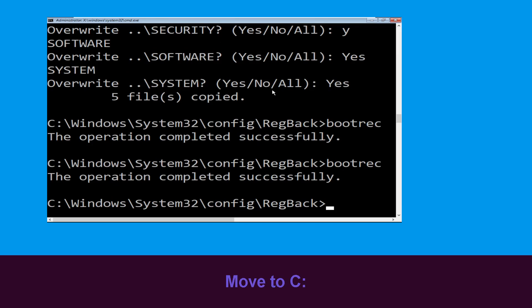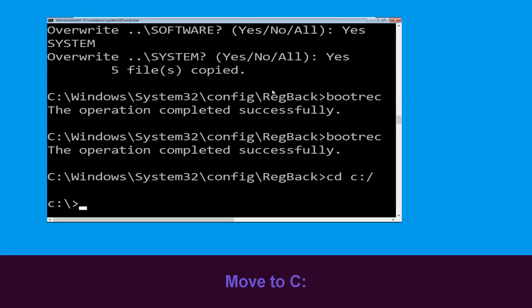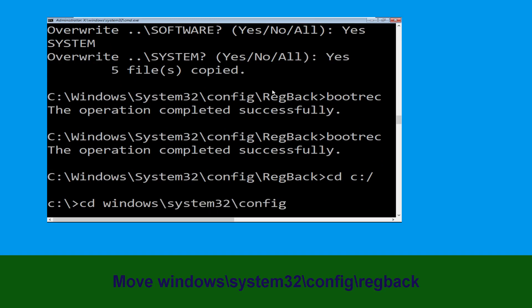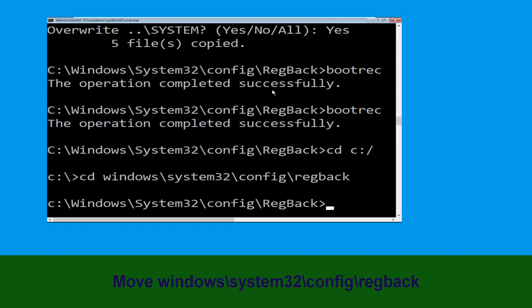Now type cd c:\ and hit enter. Then type cd windows\system32\config\regback and hit enter to execute the command.